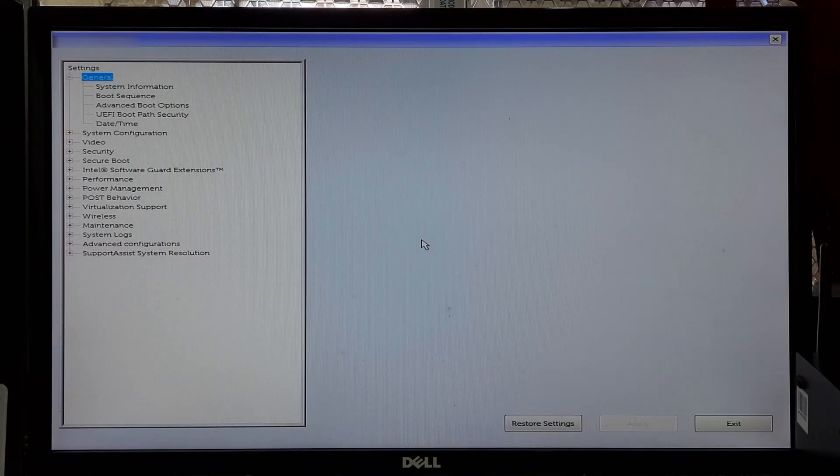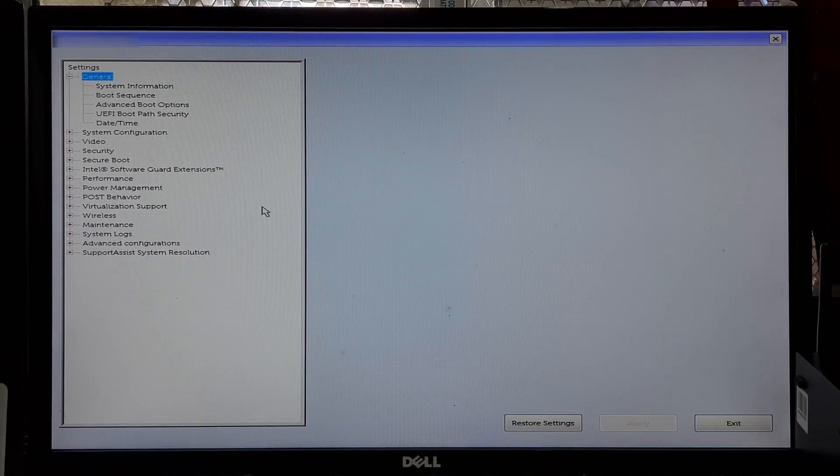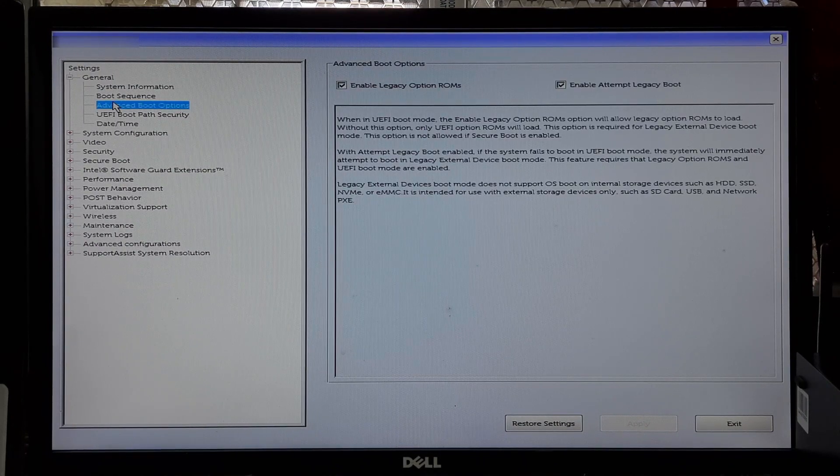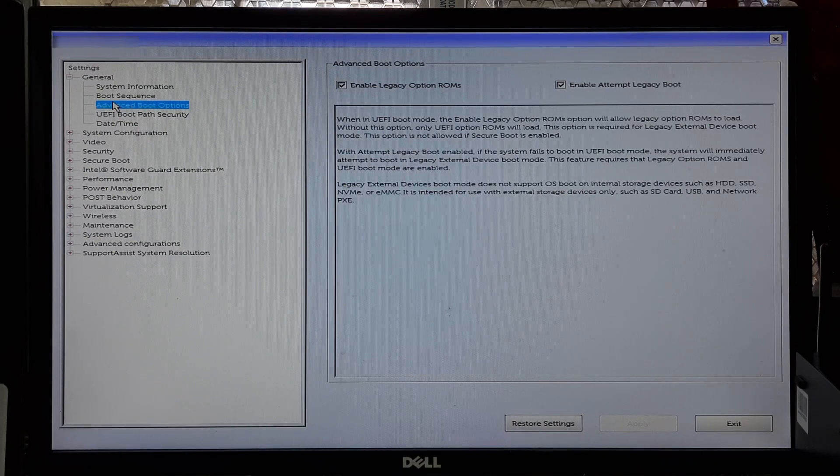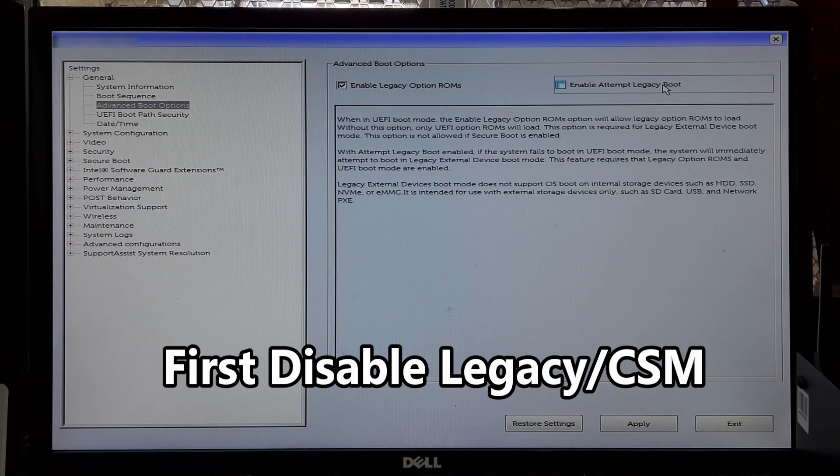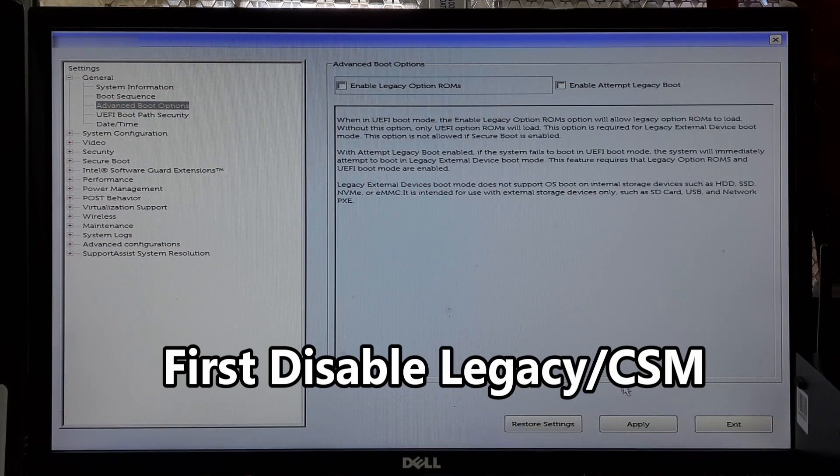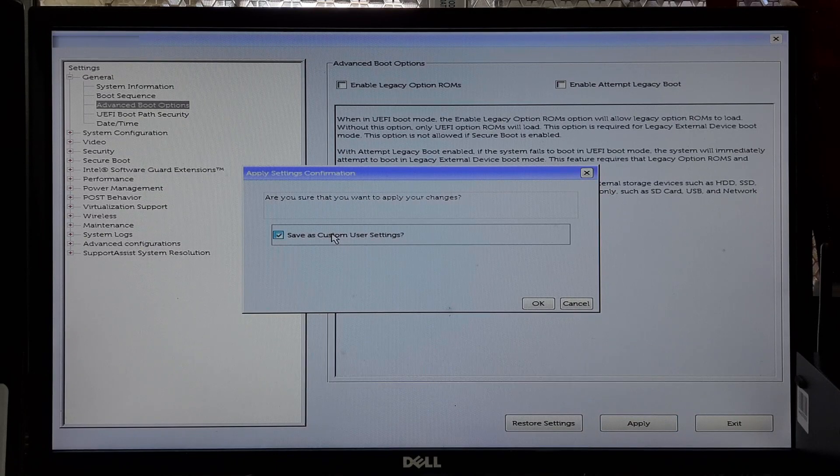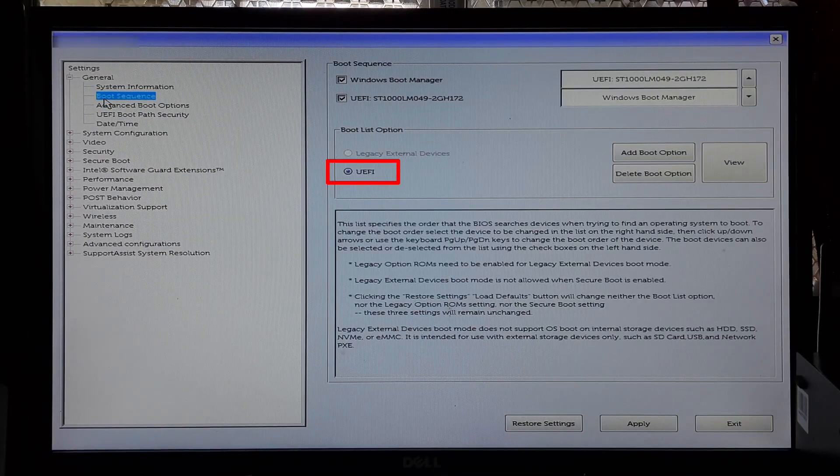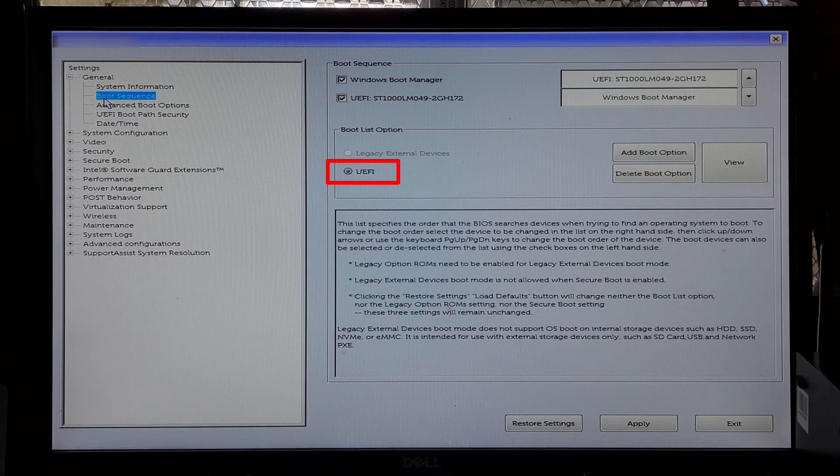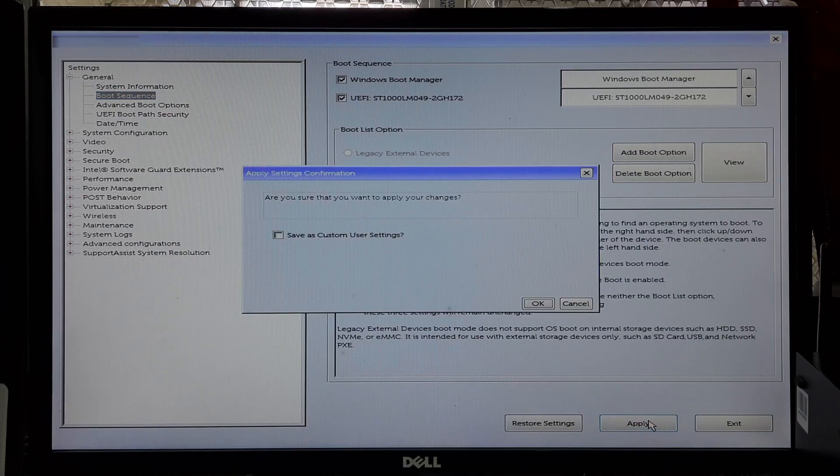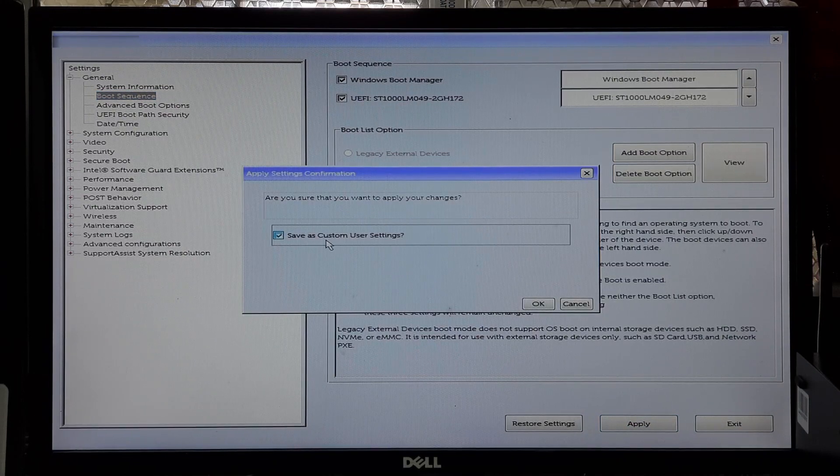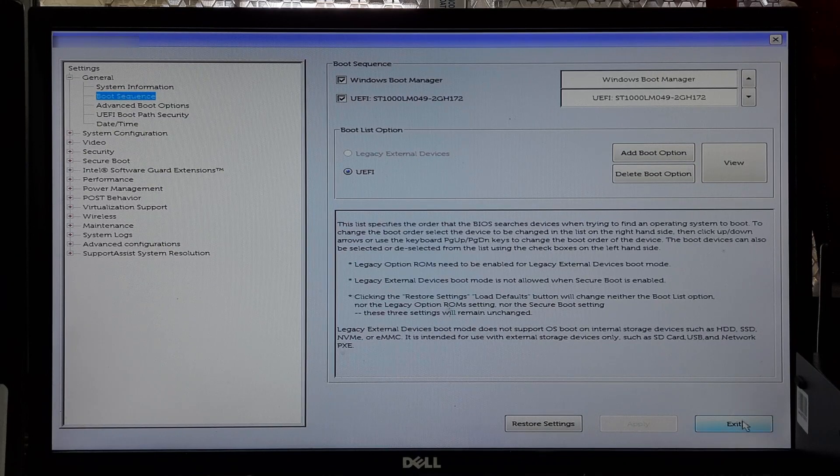After converting from MBR to GPT partition style, open the BIOS page on your computer. Choose Boot Sequence from the left panel. The exact steps to change the settings may vary depending on your computer manufacturer and BIOS or UEFI option. Check the UEFI option under Boot List Option. Save the changes and restart your computer. After rebooting, check once. Hopefully your problem will be solved.